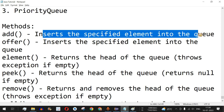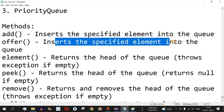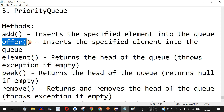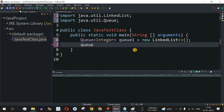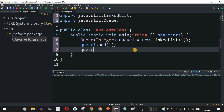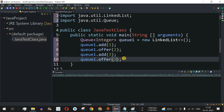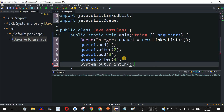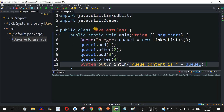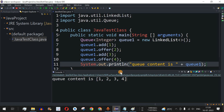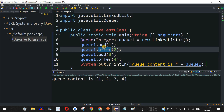Inside the LinkedList we are going to add elements. The first method, add(), inserts the specified element into the queue; we also have offer(), which does the same. We can use either. So we use q1.add(1) and q1.offer(2), then copy and paste to add elements 3 and 4. Let's print the queue content — as you can see, q content is 1, 2, 3, 4 in the sequence we added them.